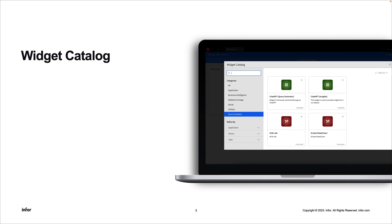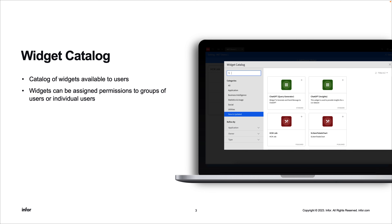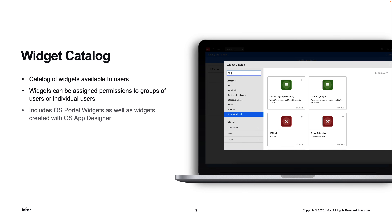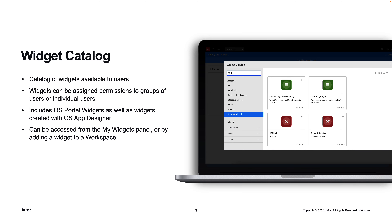The widget catalog is a catalog of widgets available to users. Widgets within the catalog can be assigned permissions to groups or individual users. This catalog includes standard OS portal widgets, as well as any widgets created within OS App Designer. The widget catalog can be accessed from the My Widgets panel or by adding a widget to a workspace, and it is searchable, allowing the user to easily navigate to the widget they are looking for.